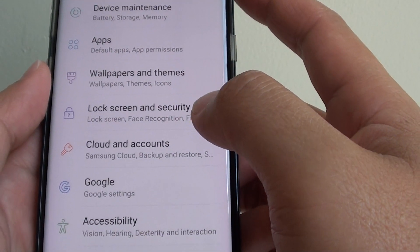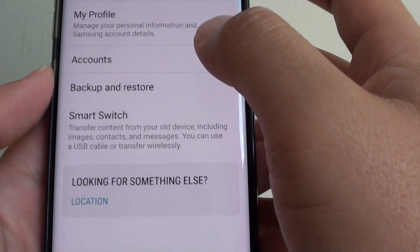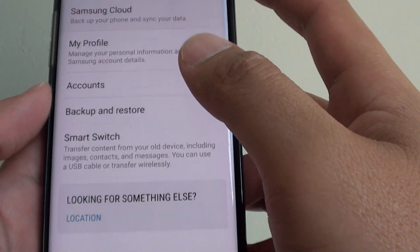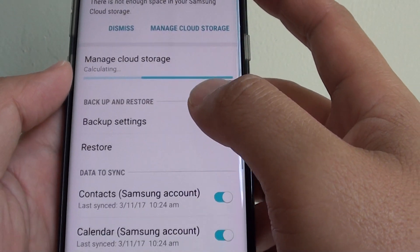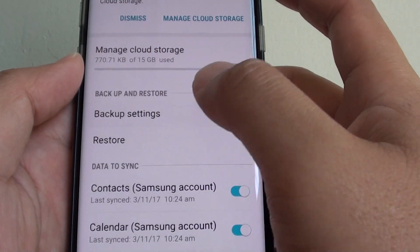In here, tap on cloud and accounts. Then tap on Samsung Cloud. Next, tap on backup settings.